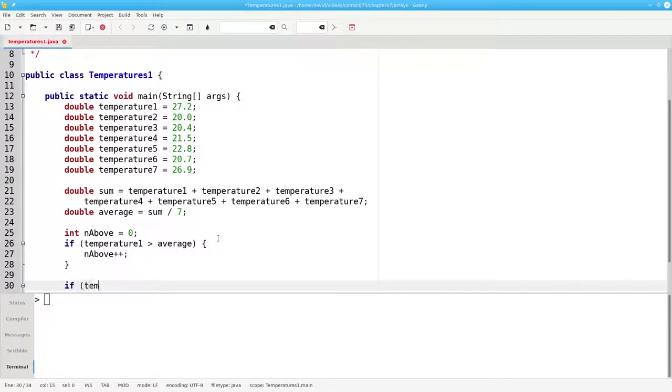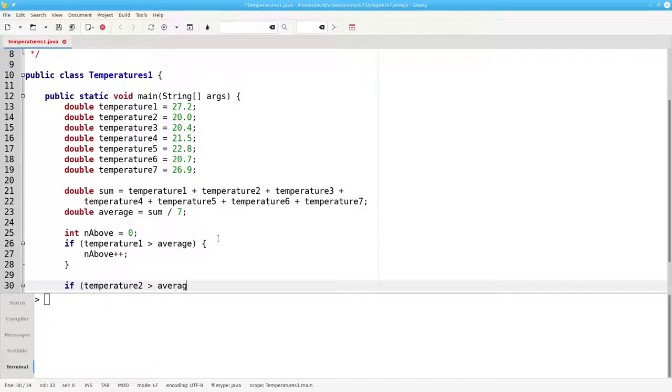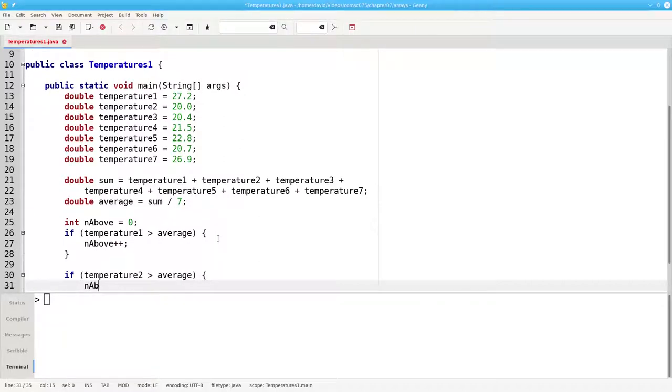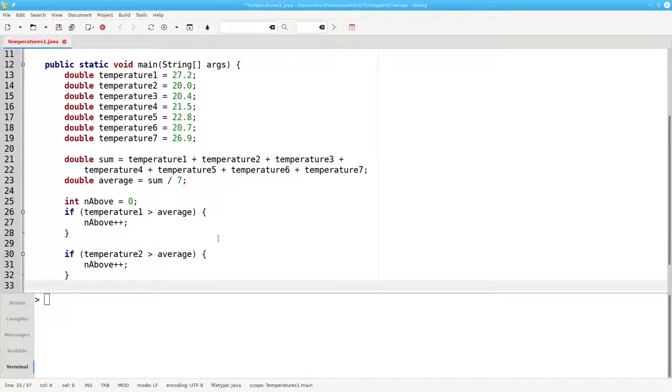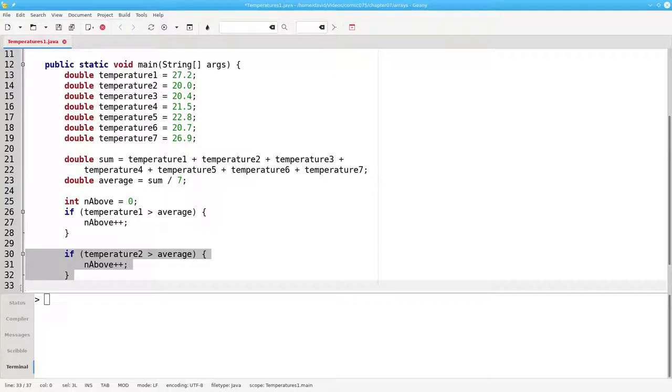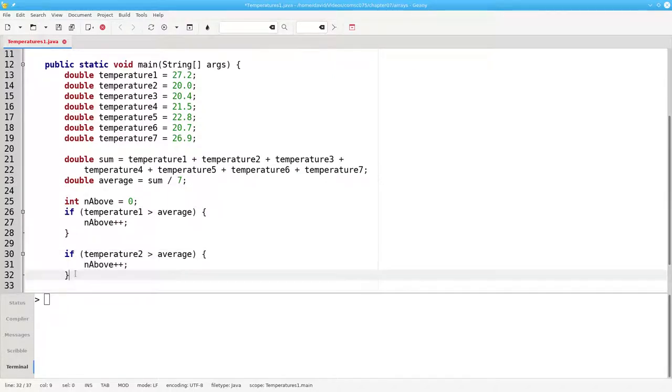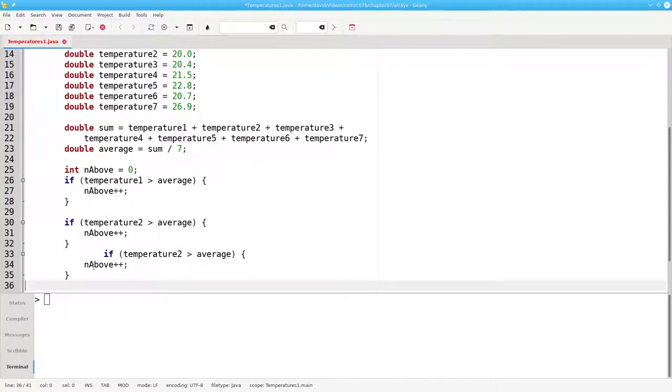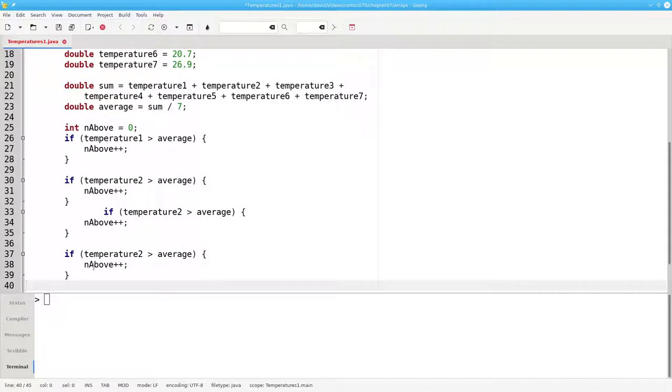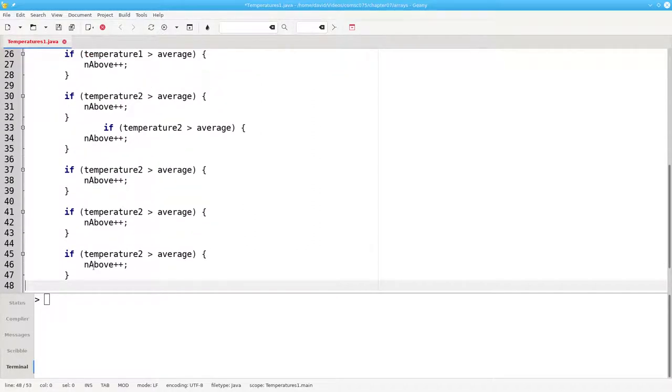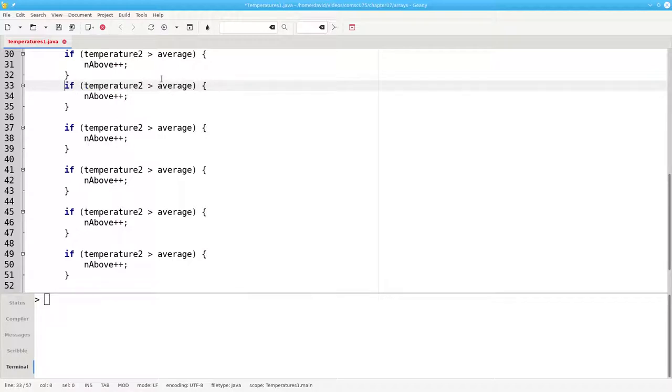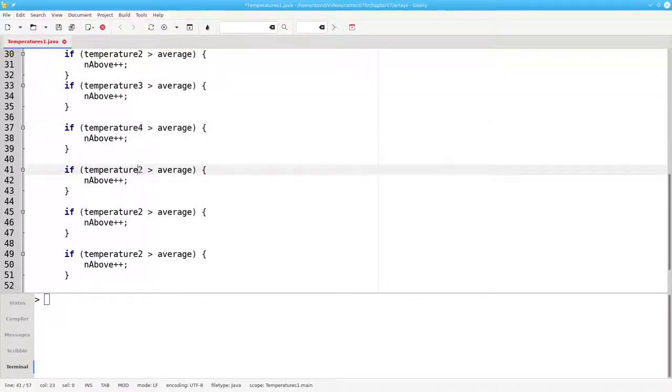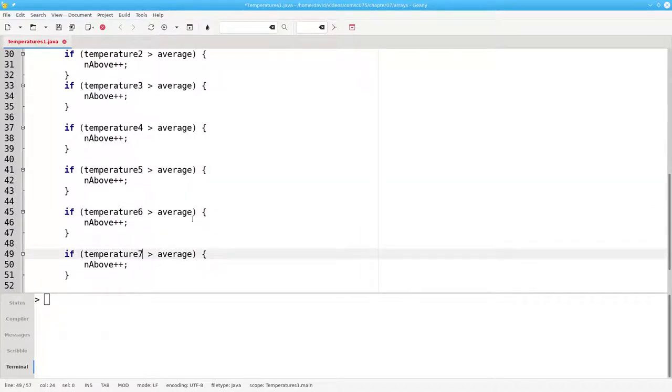Similarly, I can say if temperature2 greater than average, nAbove is incremented, and then I'll copy and paste it. 1, 2, and make the changes for temperature3, temperature4, 5, 6, and 7.